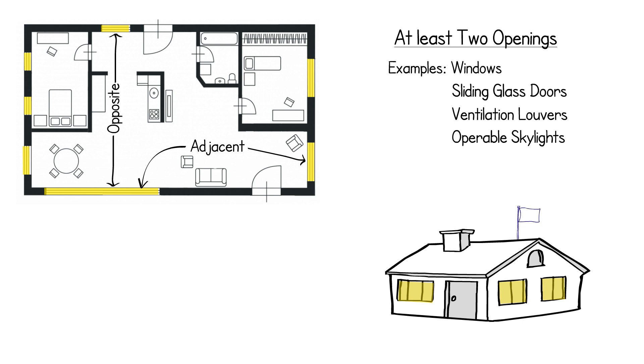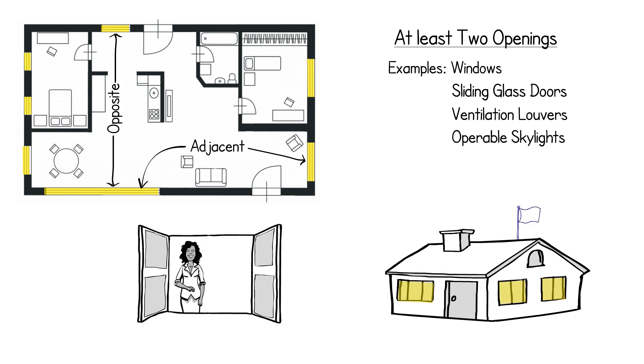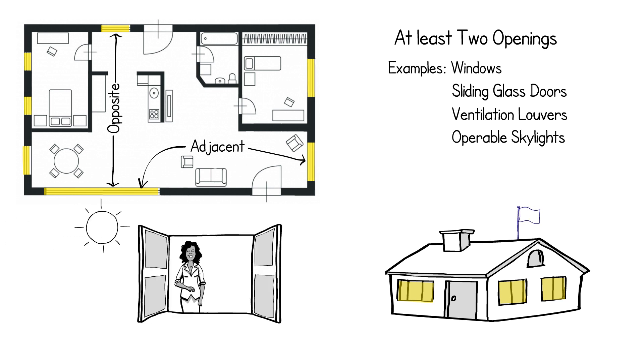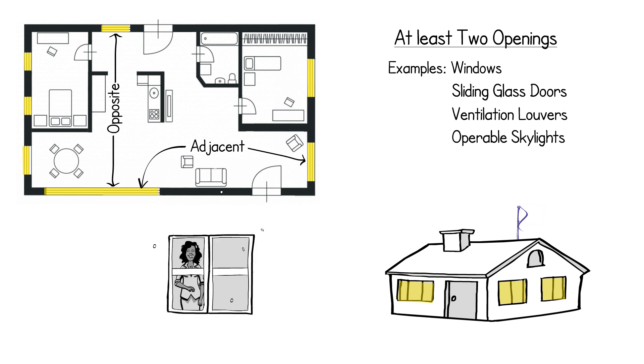The openings must be able to be opened and closed by the occupant as a great deal of adjustability may be required depending on wind conditions at different times of the year.